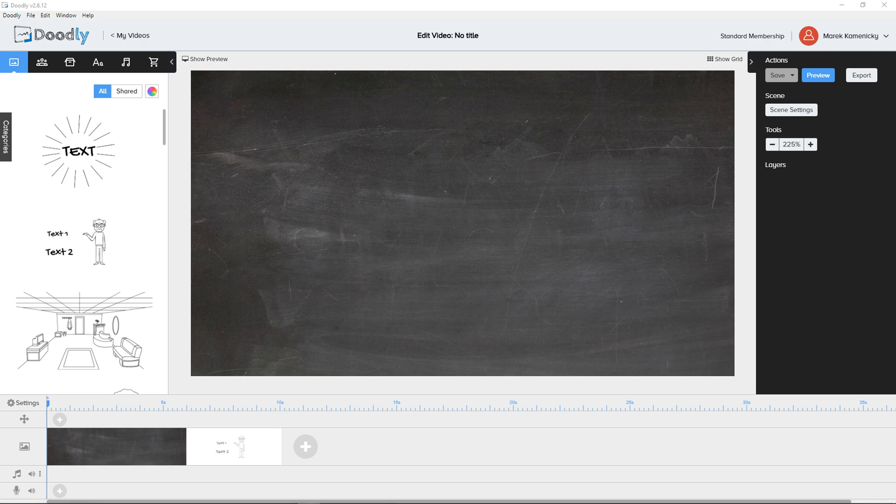Hey there guys, my name is Markus and in this video I'm going to show you how we can easily add a text in Doodly. So let's start.